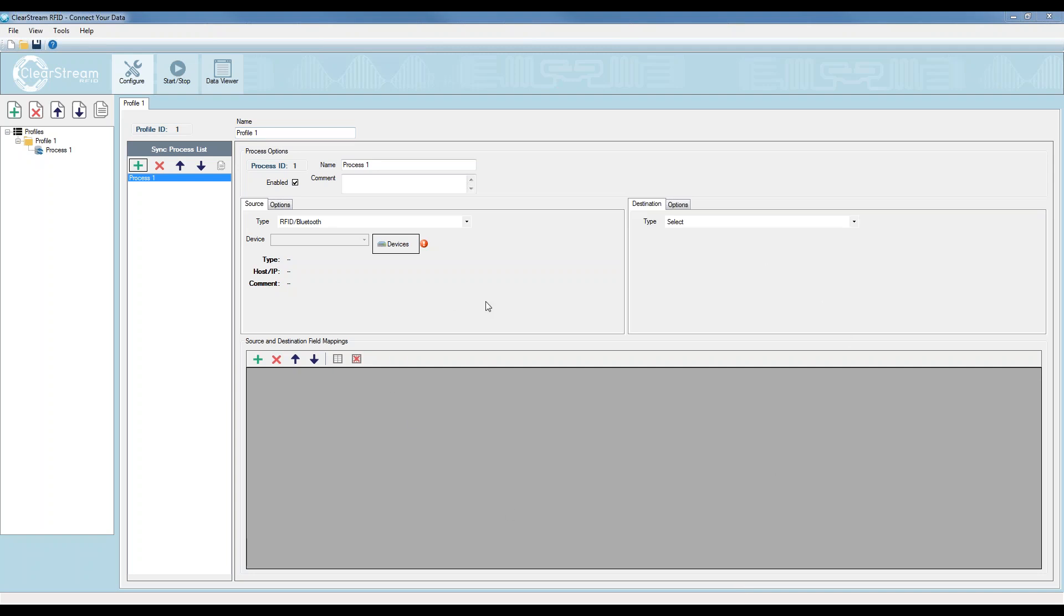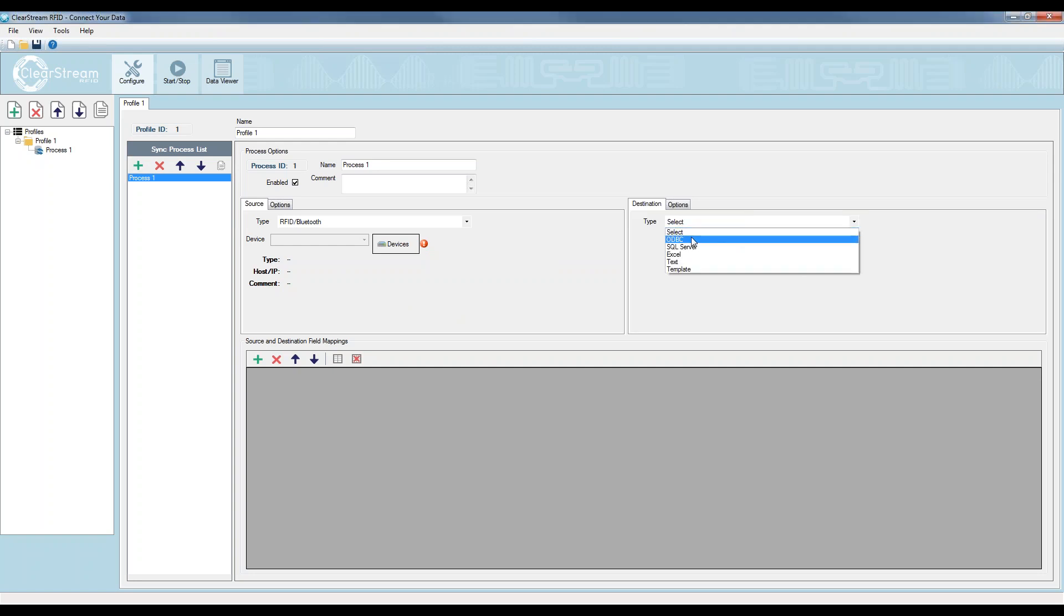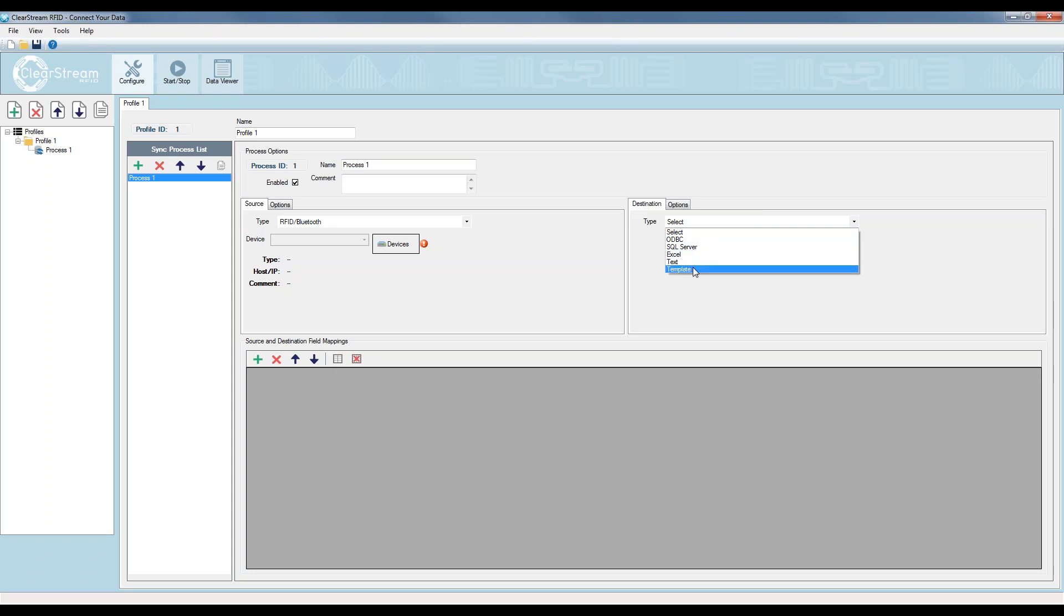So now back to Clearstream. This here is the configuration for Clearstream, and this is the mapping portion where I'm setting up a device, a BLE or RFID device to a destination. That's how this configuration works. You have a source of data, which could be an RFID reader, a Bluetooth beacon gateway, and then the destination could be anything from an ODBC database to a SQL server, Excel text files, or a template for web services type endpoints, or even email. You can send email of your beacons or RFID tags being collected.